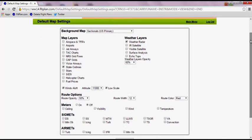You can choose your default background map, your map layers, weather layers, route options, and METAR information to be displayed.